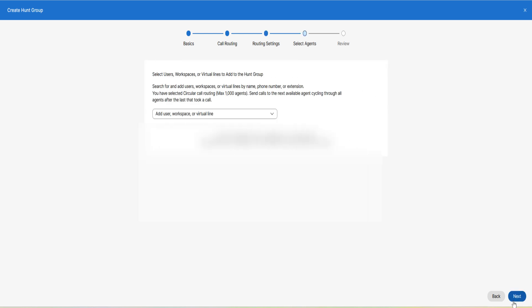Select users, workspaces, or virtual lines to add them to the hunt group. Click on next.